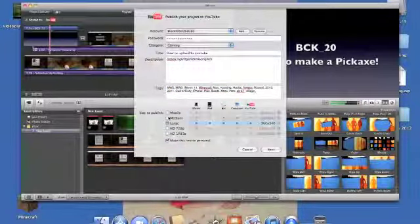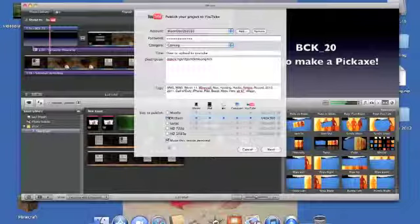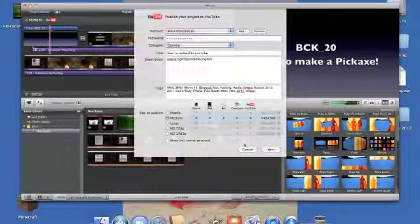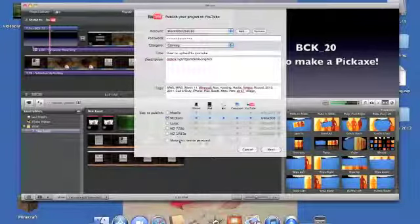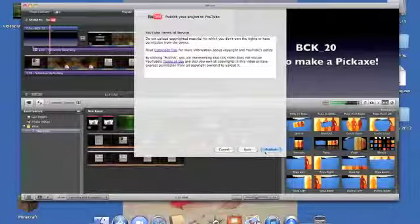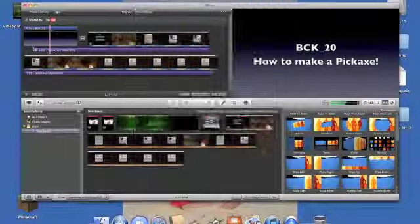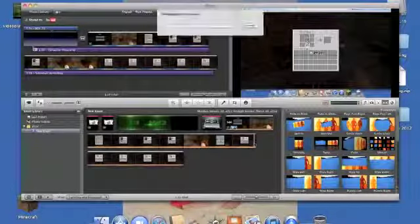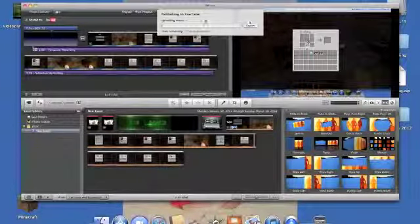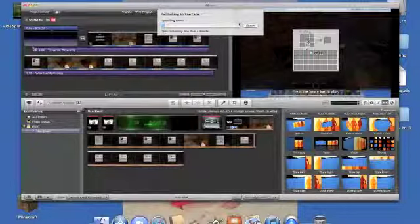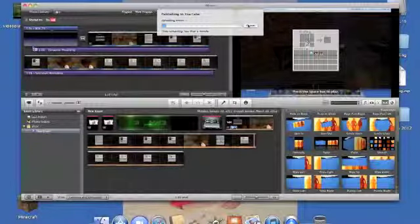Mobile usually has some problems and large is a little bit blurry, so I'll click medium. You do not want to make this movie private. After you've done all that, you click Next and Publish, and that's about it — thank you for your time.